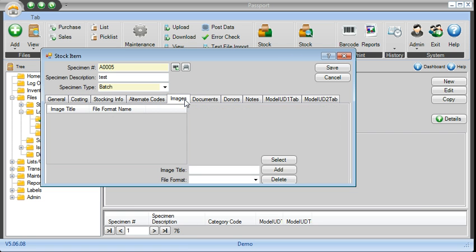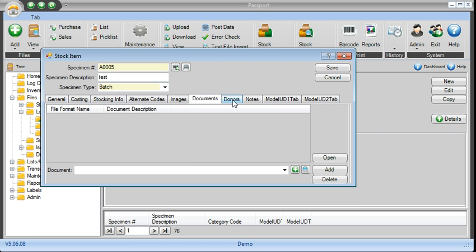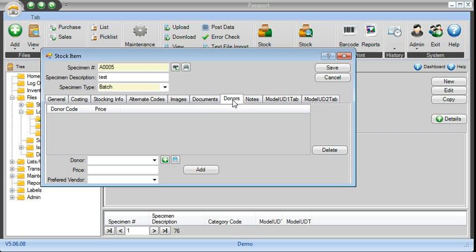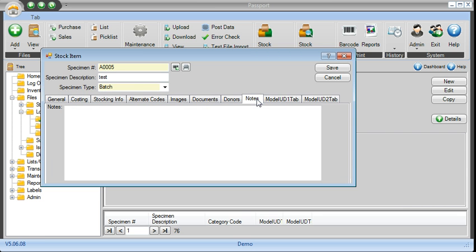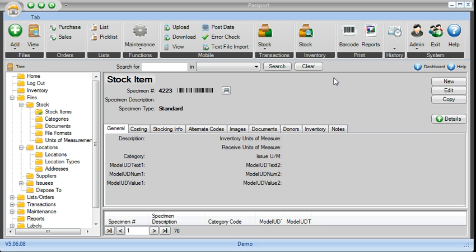At this point, you can upload images, documentation, associate the donors with these items, some notes, and hit save, and your items are pre-populated.